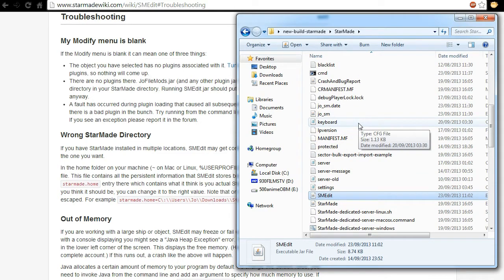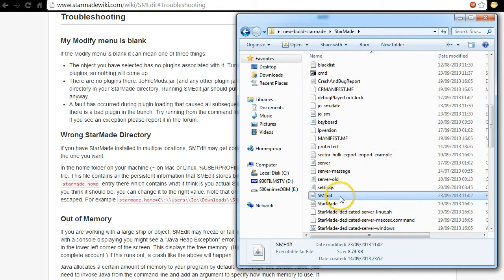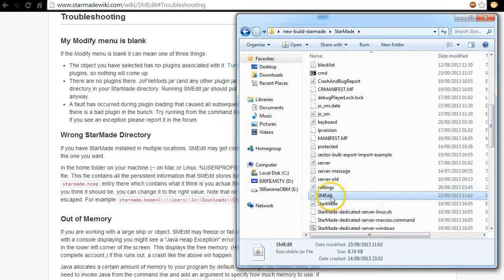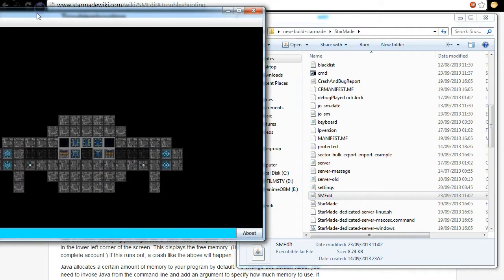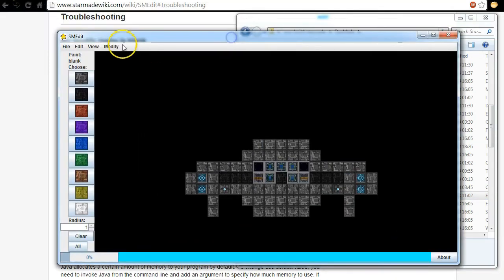There are a couple of things which I'm going to go through now which will help you out with troubleshooting this problem. Once we open SMEdit you'll notice that there is a modify menu. Now my problem was I had it grayed out.